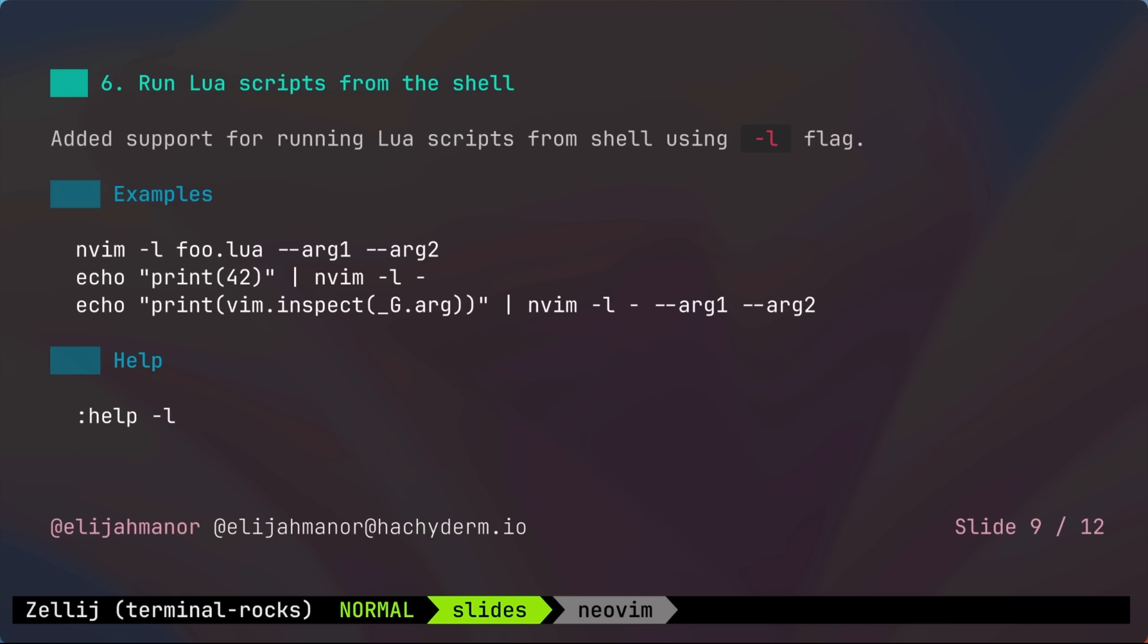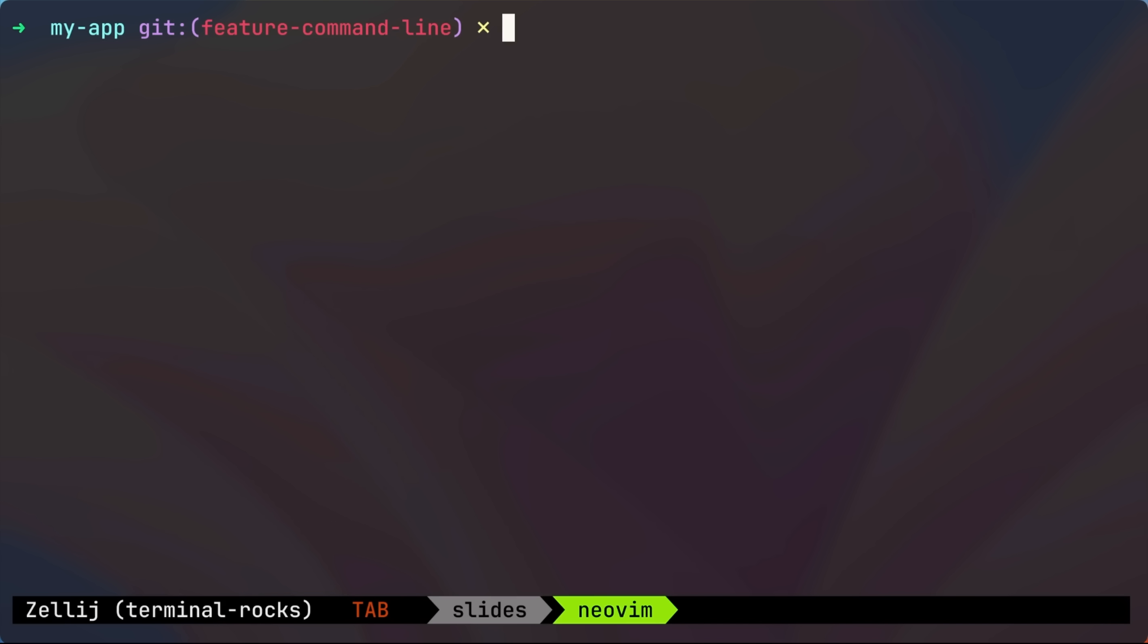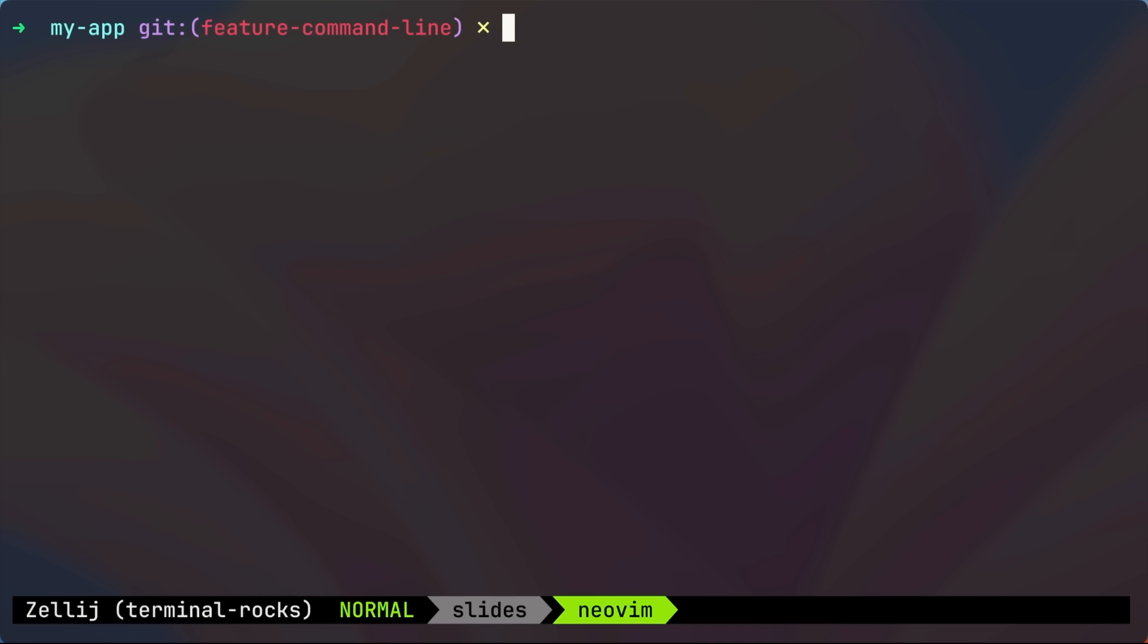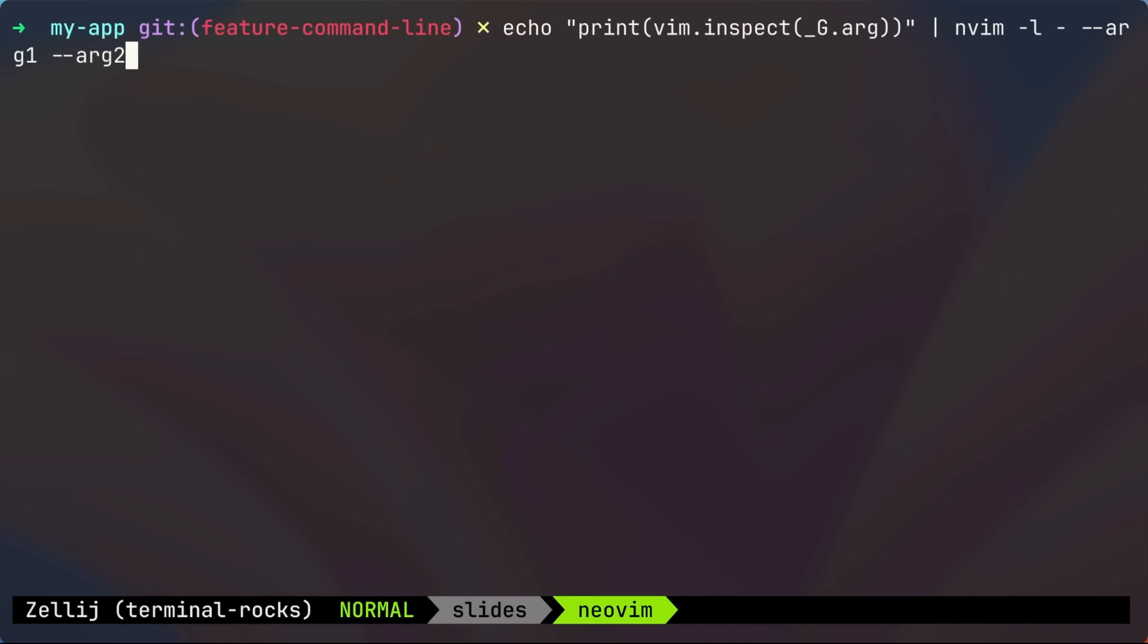Okay, next up is running Lua scripts from the shell. NeoVim now has the dash l command line flag that indicates that it should execute a Lua script non-interactively. As an example, I'll paste an echo that outputs a Lua script that will print the Lua table underscore capital G dot arg. The point of this is to show how arguments can get passed from the command line to a Lua script.